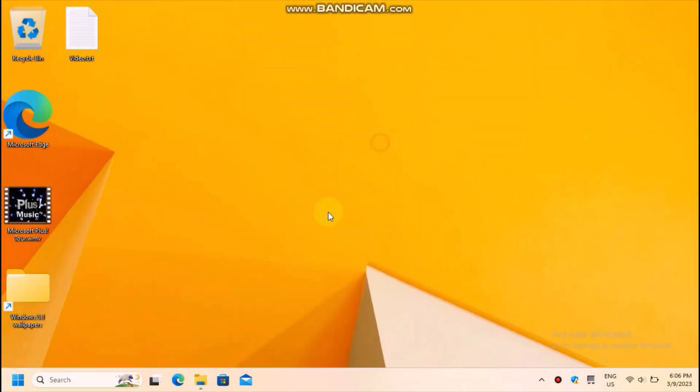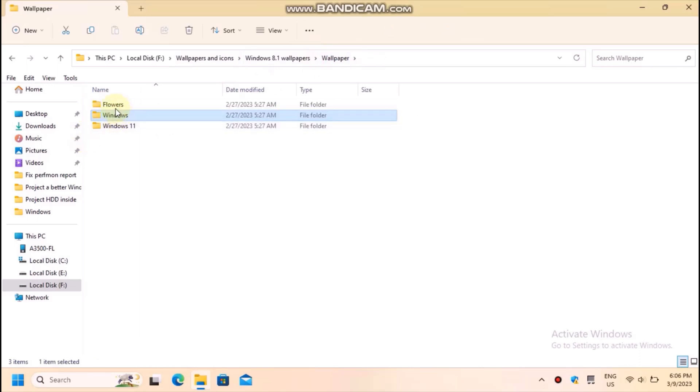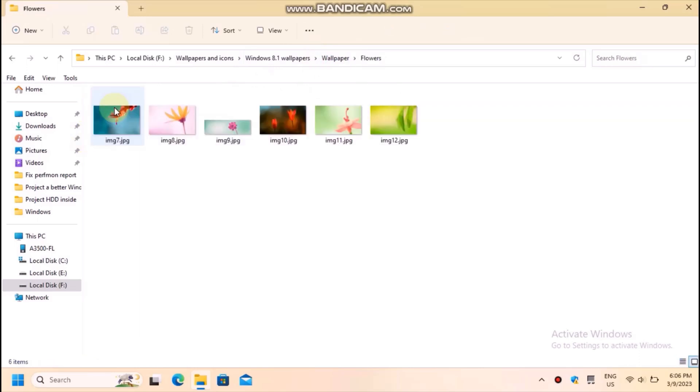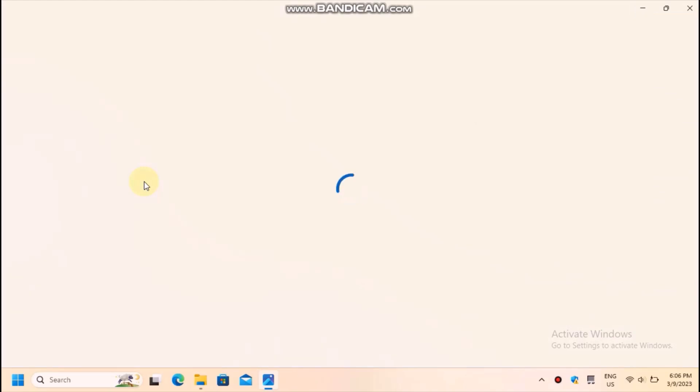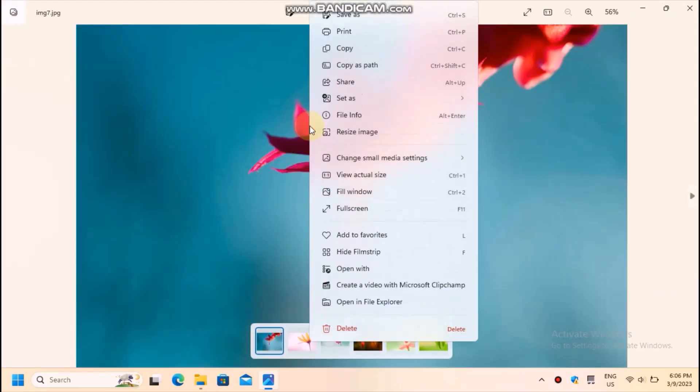Another way to change the background, which also enables you to set it as a lock screen picture, is included with the Photos app. Open the picture and right-click, then choose Set As Lock Screen or Background.